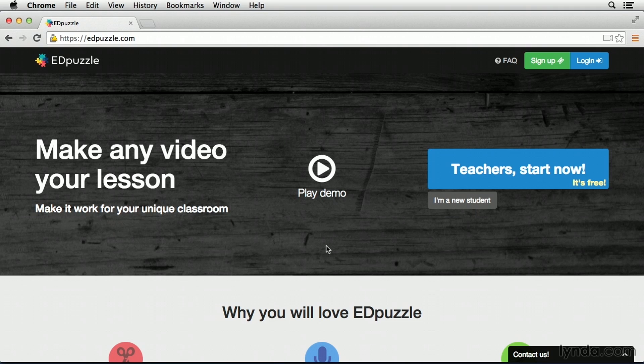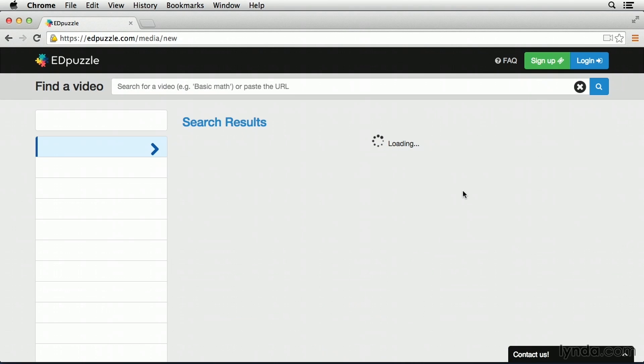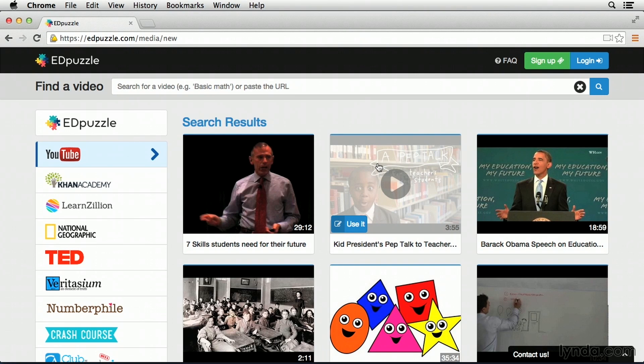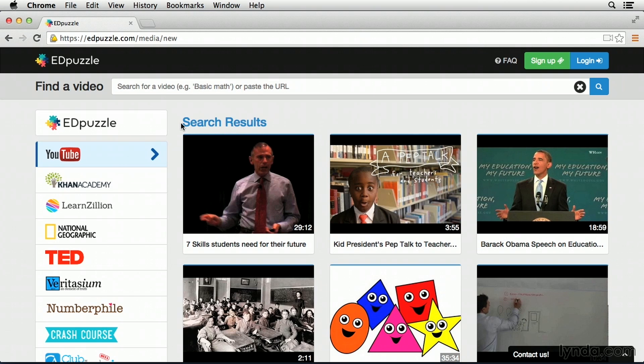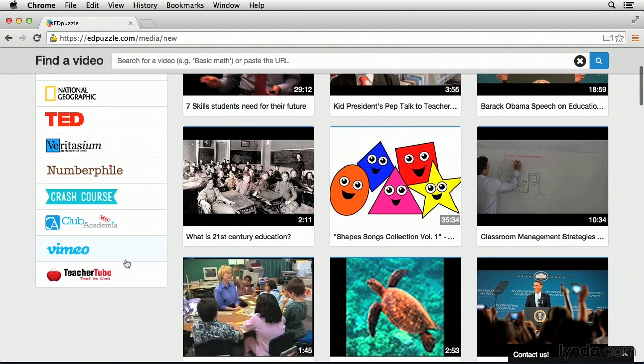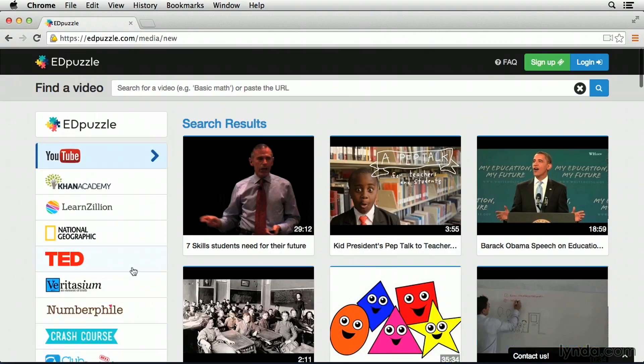I'm going to get started by finding the video I need to create. First, let's go and click on Teachers Start Now. To search for a video, you can use a variety of sources, including YouTube, Khan Academy, TED, even Vimeo, and TeacherTube.